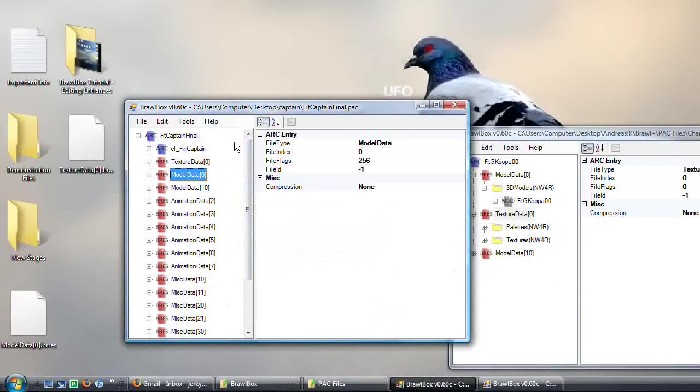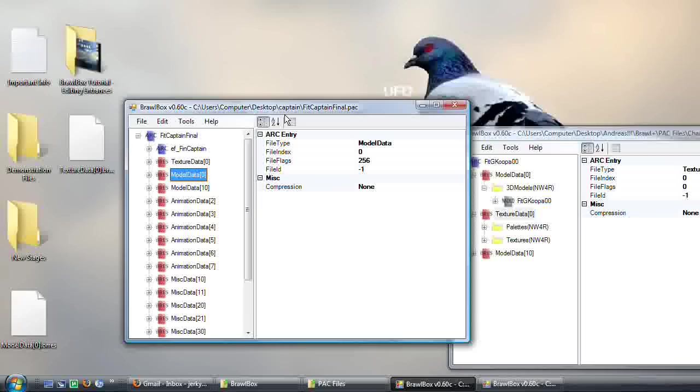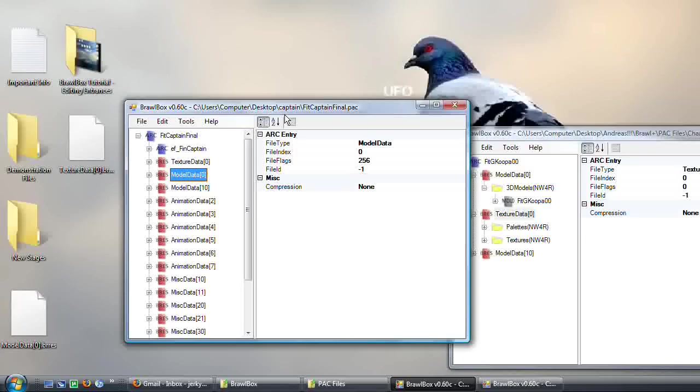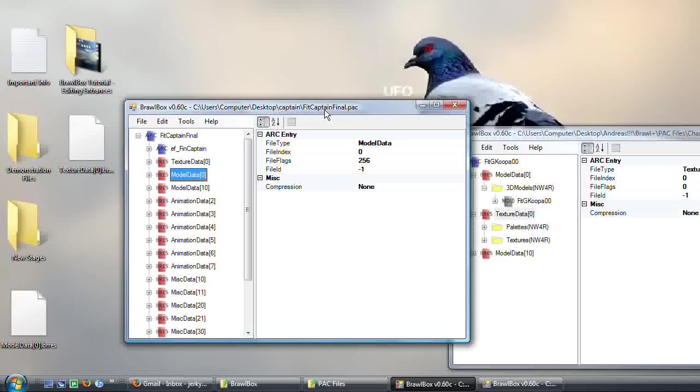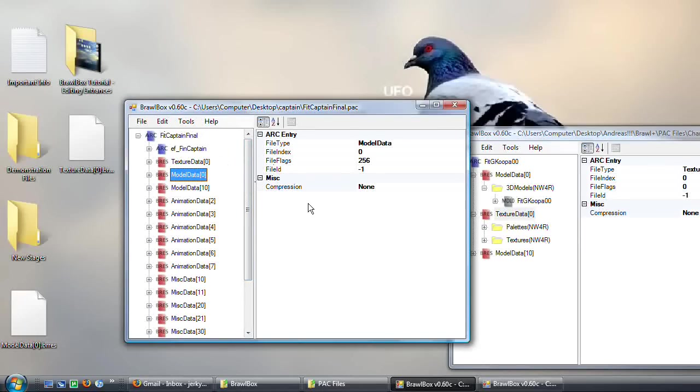So this is just one way to edit a Final Smash. I might make another one in a bit, how to edit Mario's Final Smash, because his is a more... Obviously, every Final Smash is very different. And later we'll work on giving Final Smashes for one character to another character. But for right now, toy around with editing Final Smashes, and I'll put the demonstration in the description.